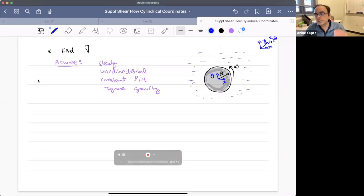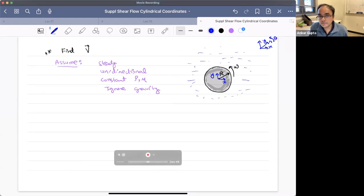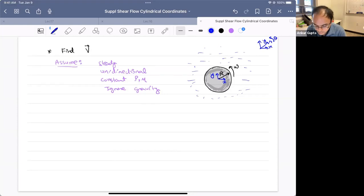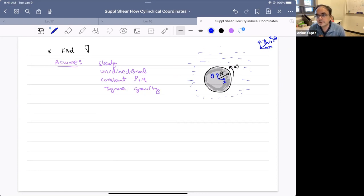Hi everyone. Welcome to this supplementary video. This supplementary video will focus on the topic of shear flows, which we discussed in lecture 17 — that is the last lecture. The main hope of this supplementary video is to give you an example of an additional shear flow example problem where the system is not in Cartesian coordinates, but in cylindrical coordinates.